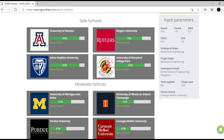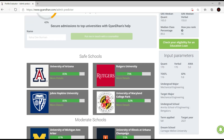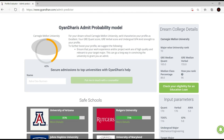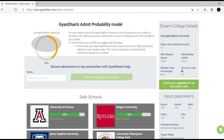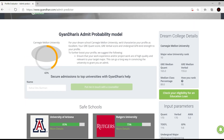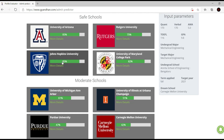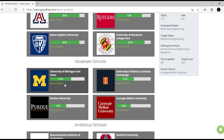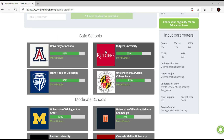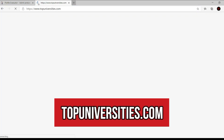This is a decent tool — I would not say it's the best tool ever and it's not 100% accurate, but it gives you something to work with. For example, they've given me a list of safe schools, moderate schools, and so on. Suppose I have this list of safe schools and I want to find other schools that are similarly safe for me.